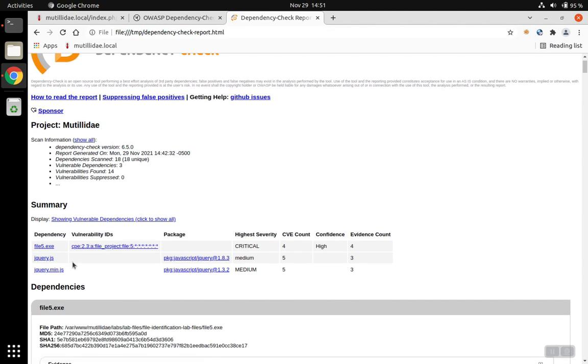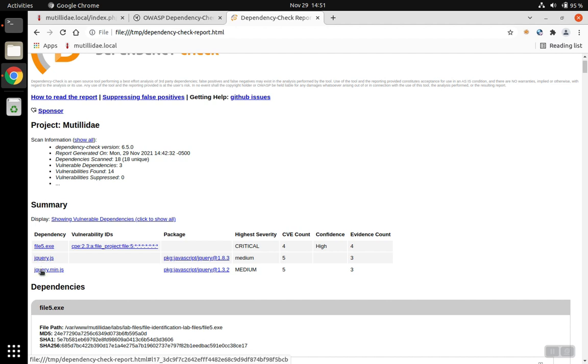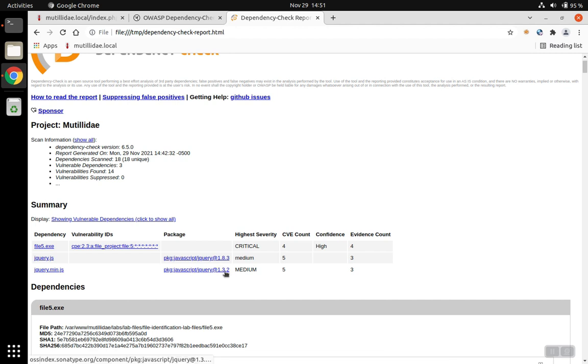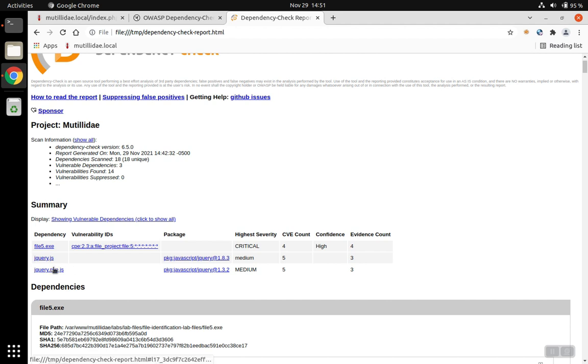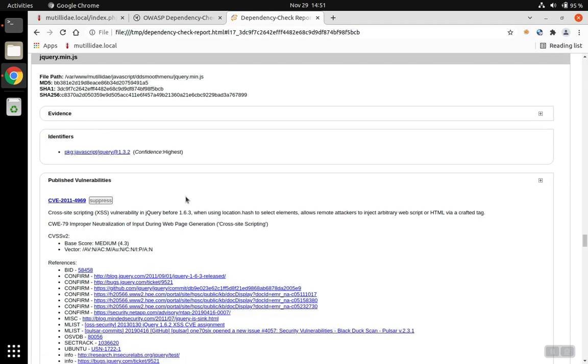And the report will basically tell you the same, that it found not only the jQuery issue, but there's also another use of jQuery, jquery.min.js, which is only version 1.3, even older than the 1.8 version found by retired.js. If we click on the link, it'll take us down inside the report and start showing us all the different problems with that particular library.